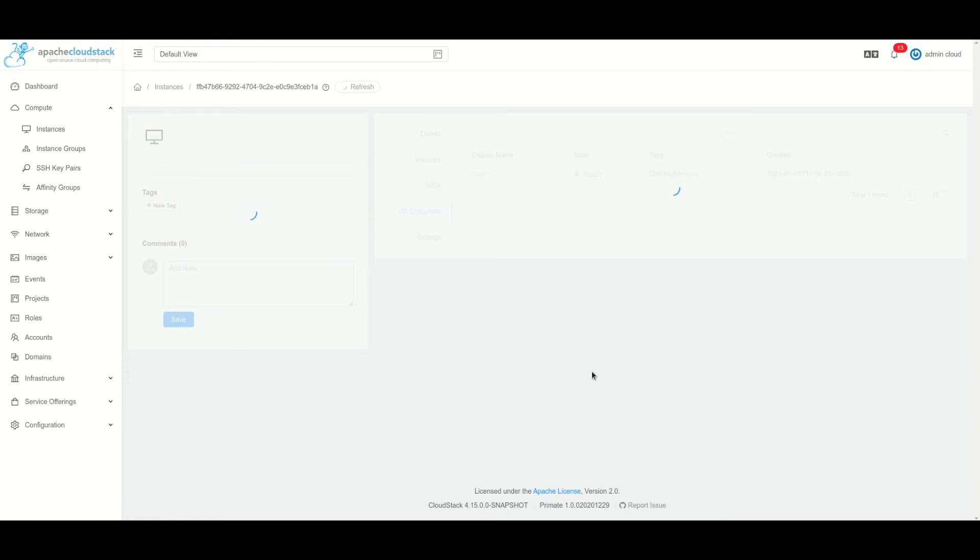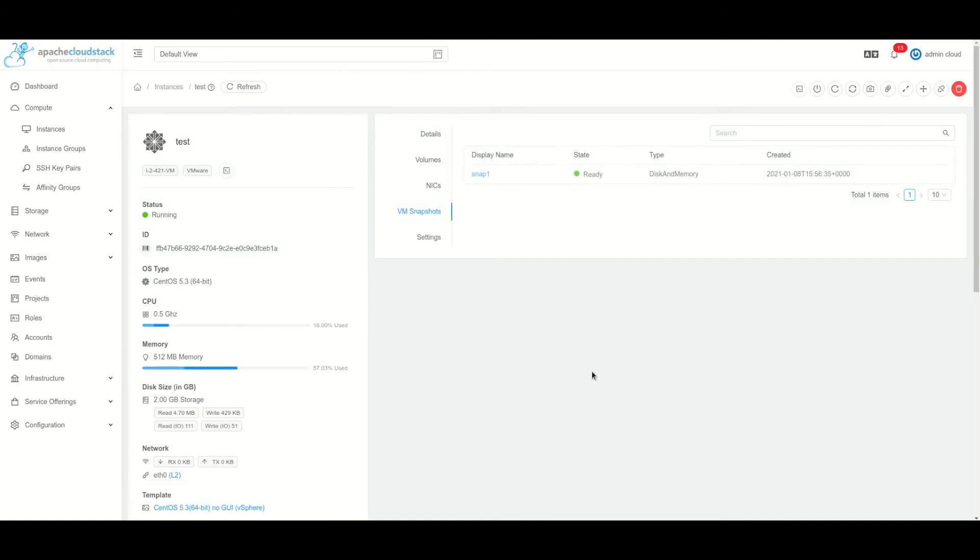Now on this tab we'll see snap one, type disk and memory, it's in the ready state.